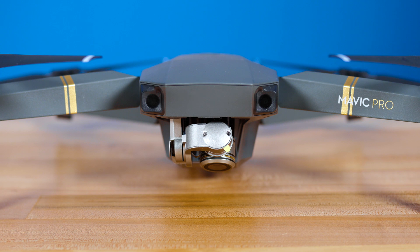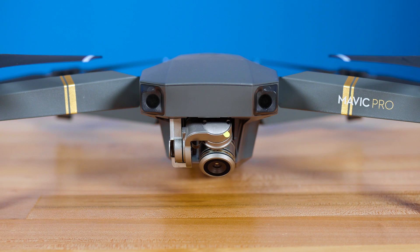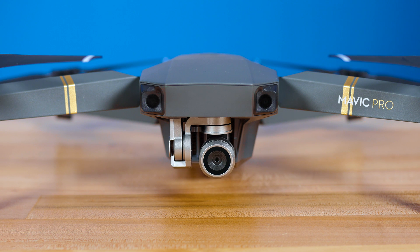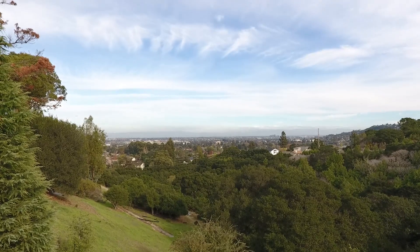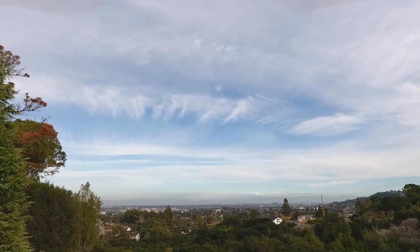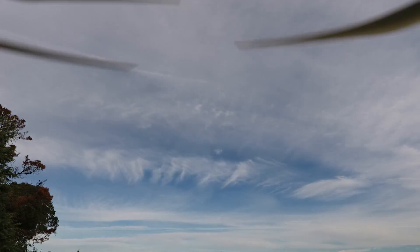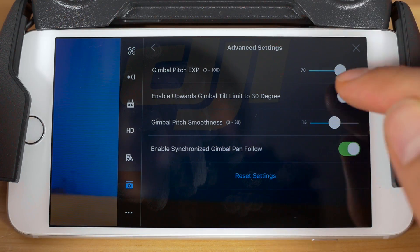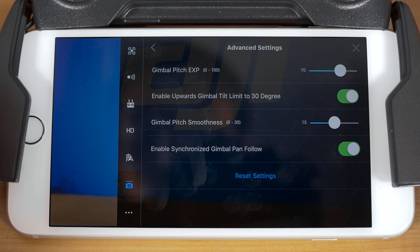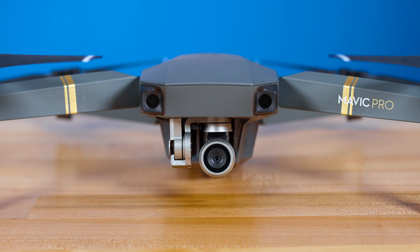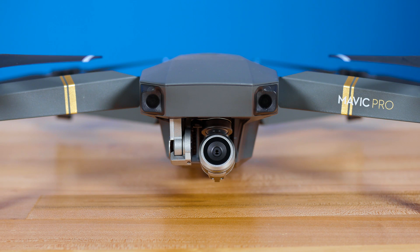The next setting is to enable upward gimbal tilt limit to 30 degrees. By default, the Mavic Pro gimbal will not tilt above zero degrees, which is looking straight at the horizon. This limits the camera from getting propellers in frame. If you'd like, you can turn the setting on to allow the gimbal to tilt up 30 degrees beyond zero degrees.